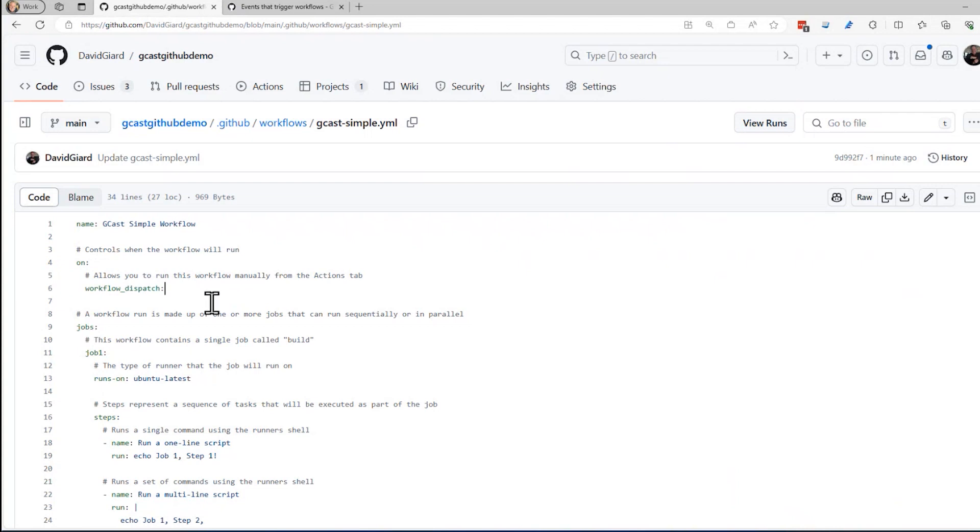I want to add some more triggers to this, and the way that I add triggers is by adding things to this on section. On section defines what the triggers are, and if I want to know more about how to do that, I can go to docs.github.com.